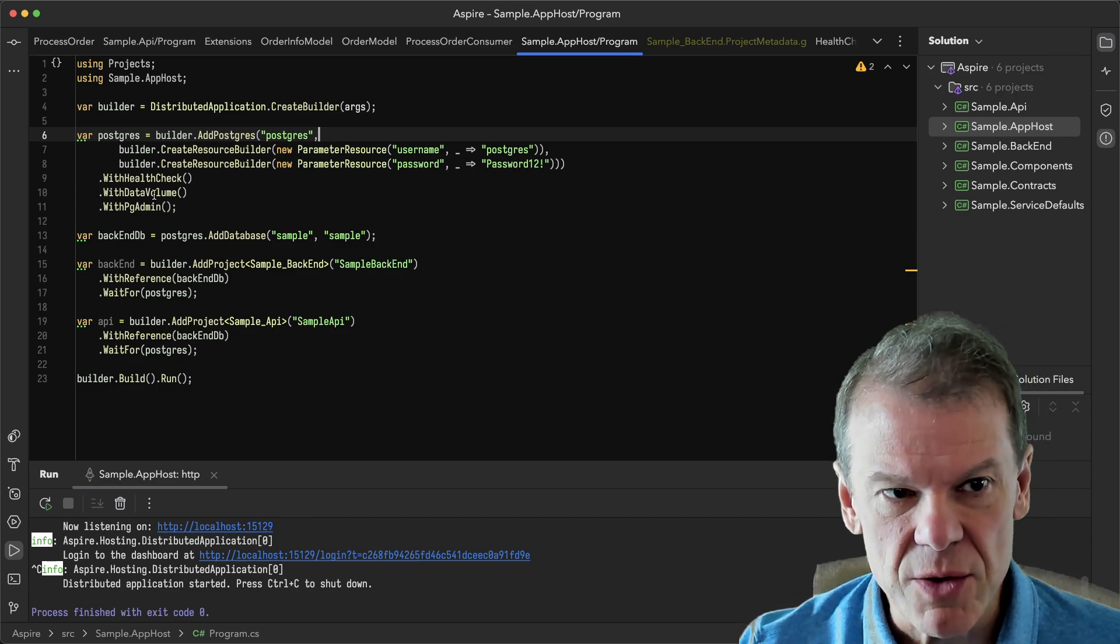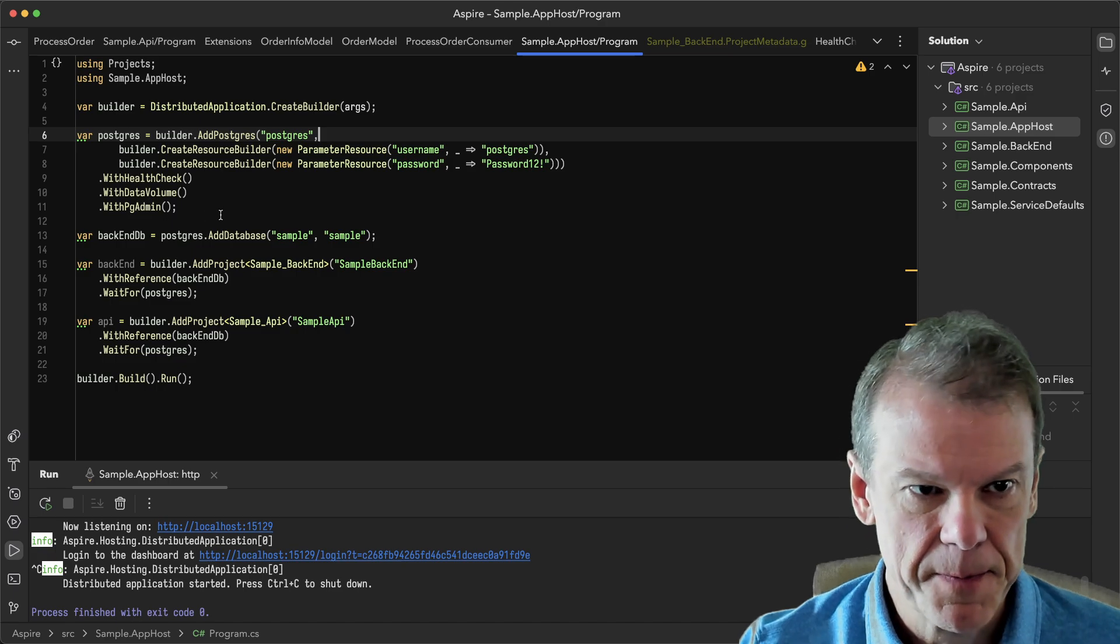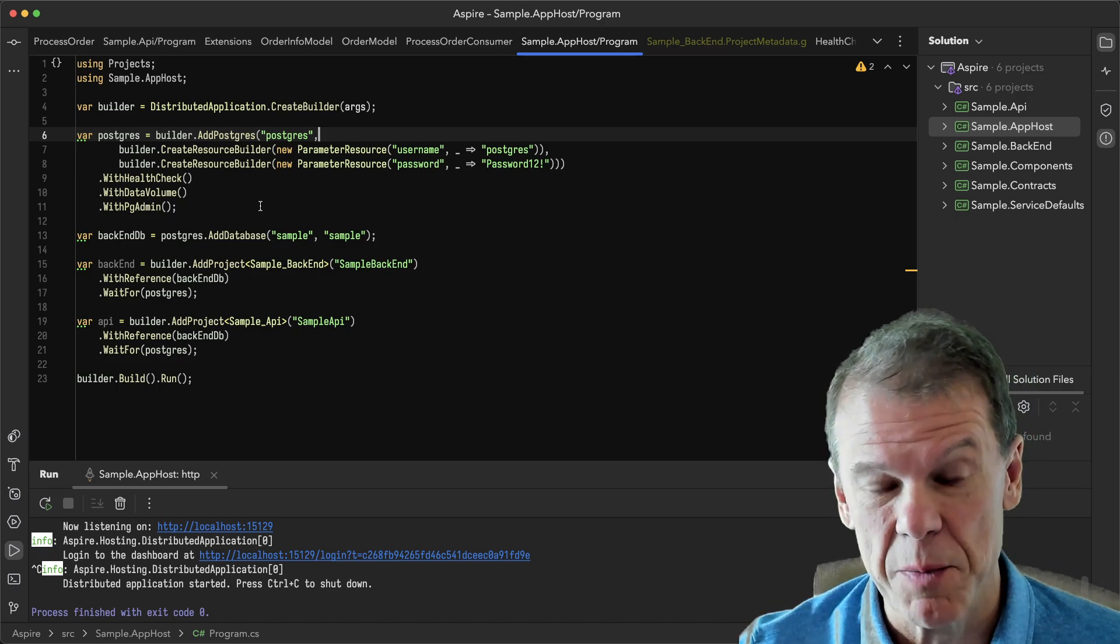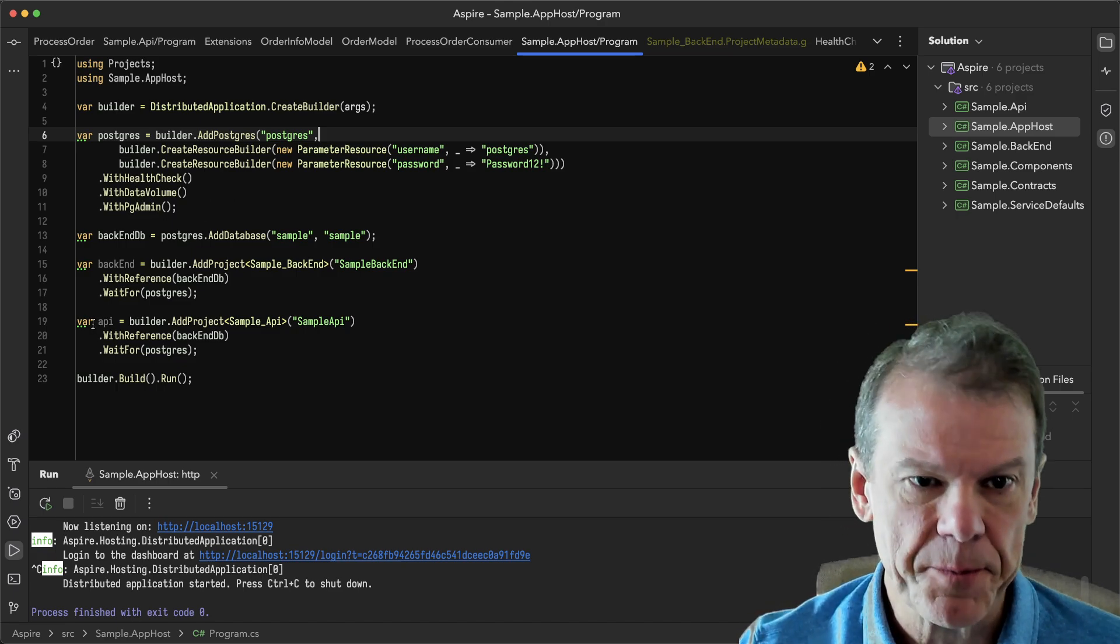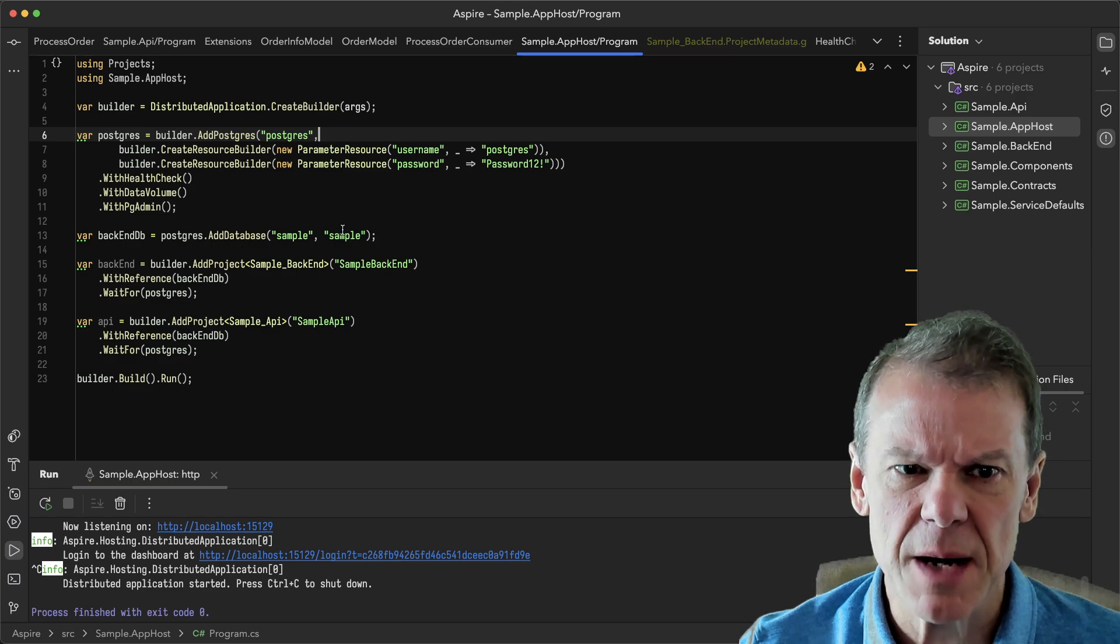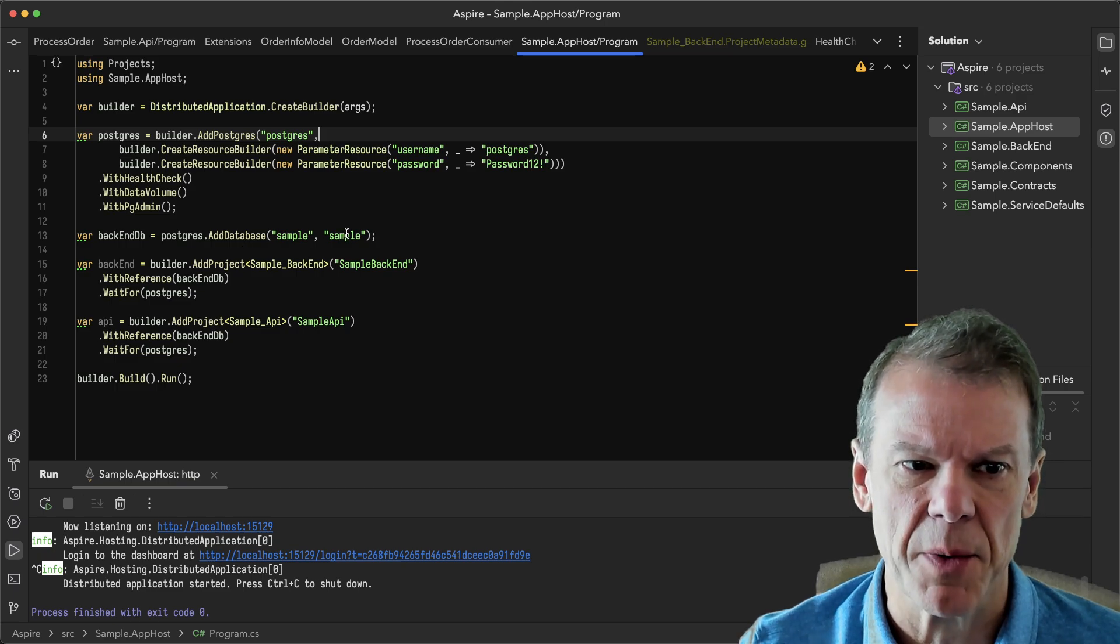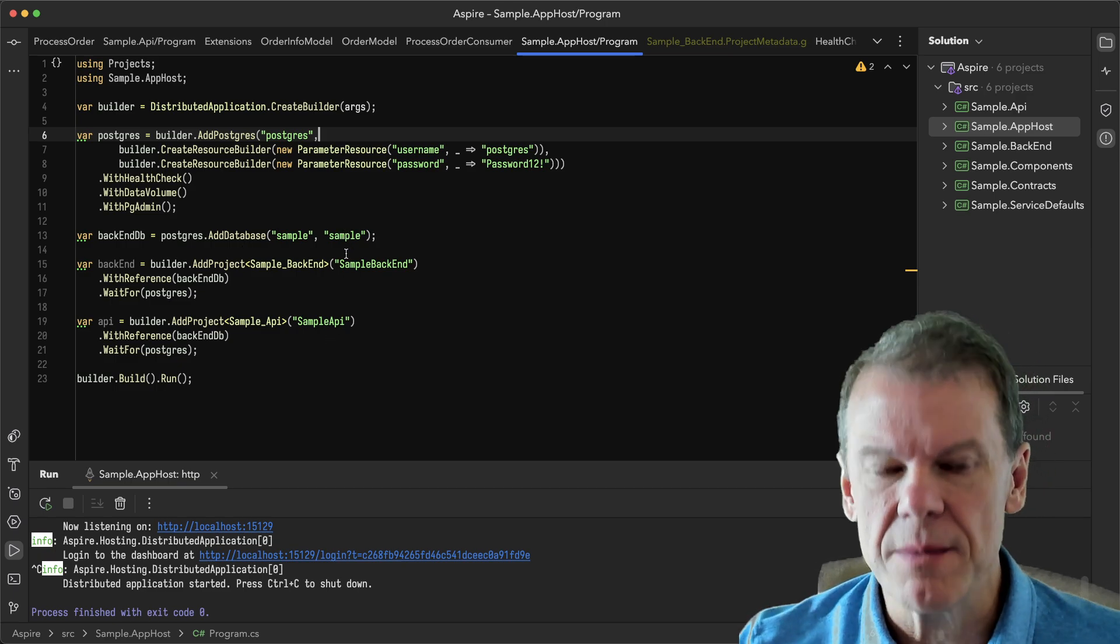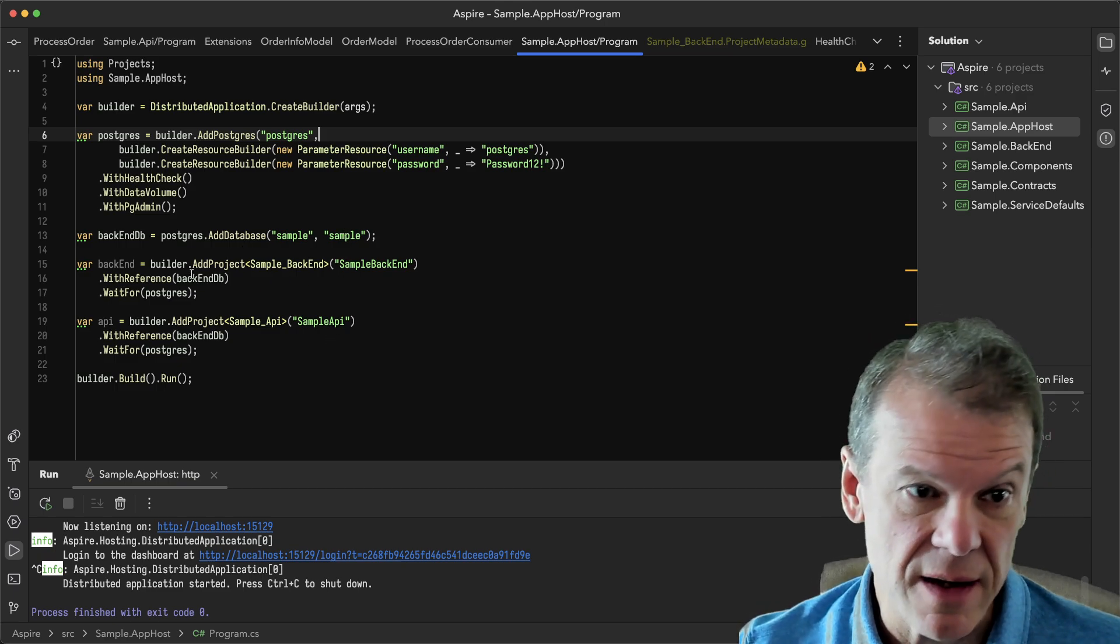I'm going to set up some health checks. I'm going to enable Postgres admin so I can take a peek at the data. And then I'm going to set up a database called sample and that's where I'm going to put this sample's data.